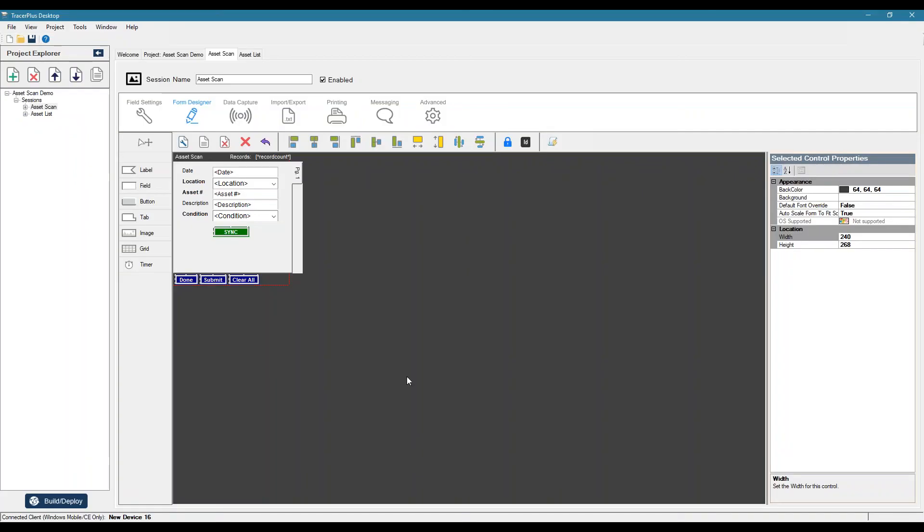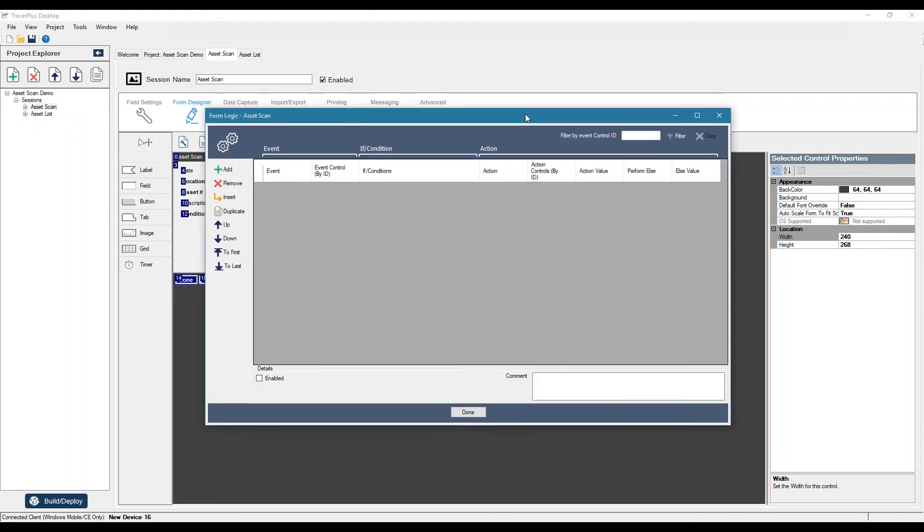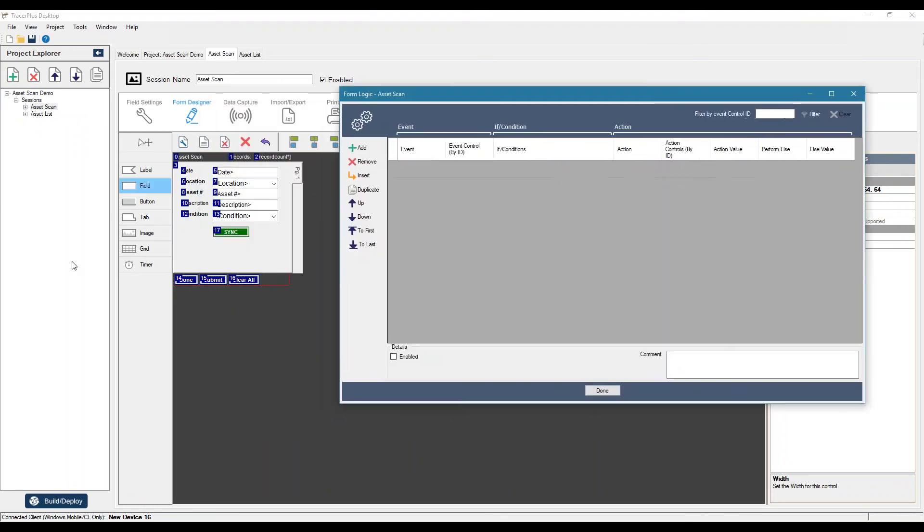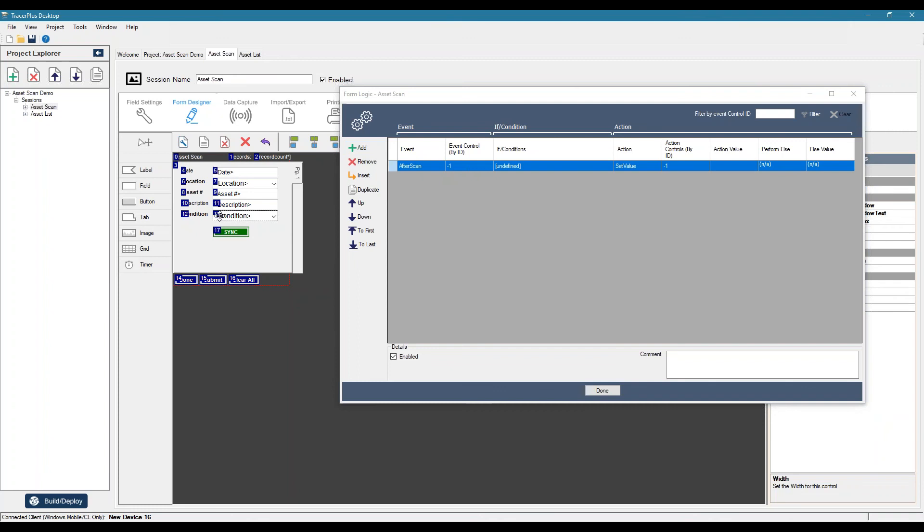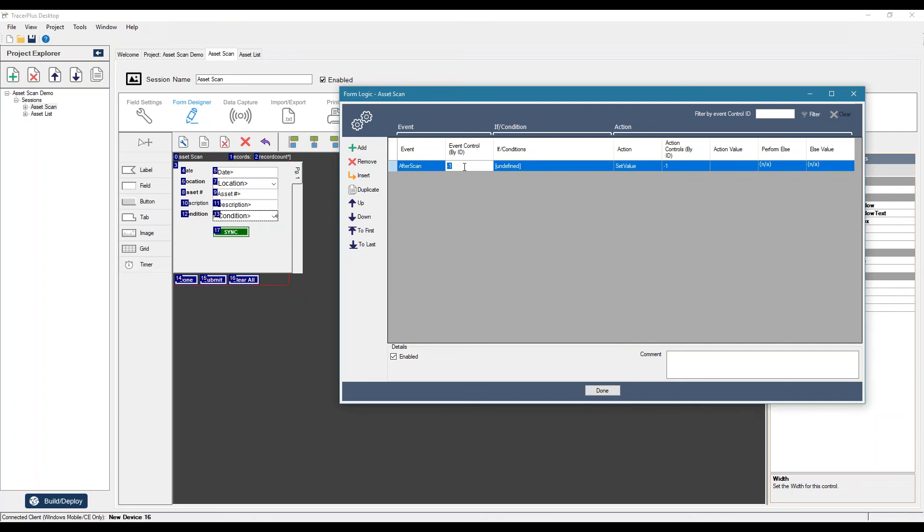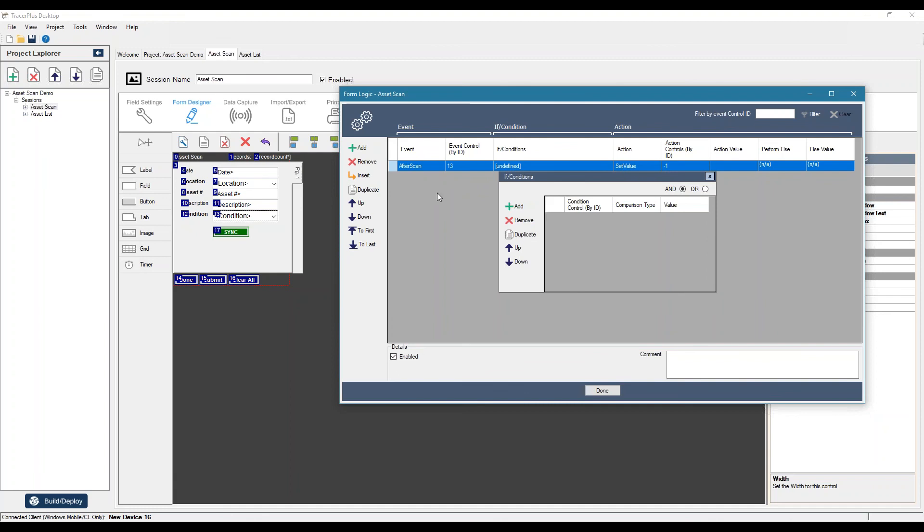So I just want to touch on one other feature here that's very useful. It's called form logic. So based on certain form events, we can perform certain actions. So let's say I can add an event here. We can say after scan of condition. So after scan of our control condition, which is control 13. So each control on our form has a unique control ID.